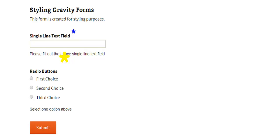Okay so there you have it, just a quick tutorial showing you how to target the required field asterisk in gravity forms.